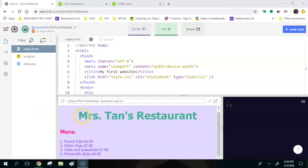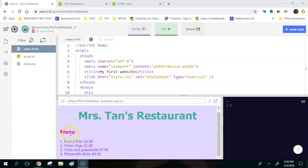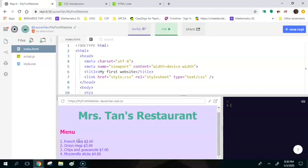Okay so last time we left off with a website that says Mrs. Tan's restaurant, has a menu, and then there's four items on the menu. So now we're going to take this first line, french fries, and we're going to turn that into a hyperlink.